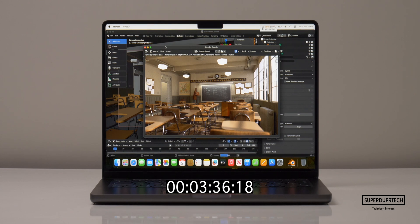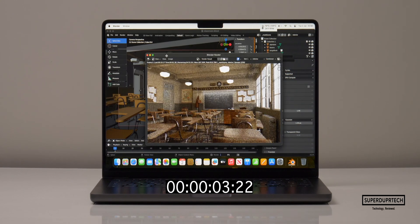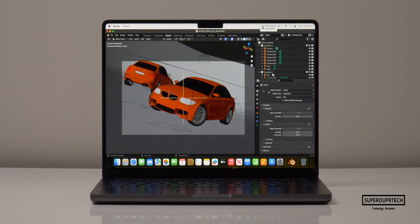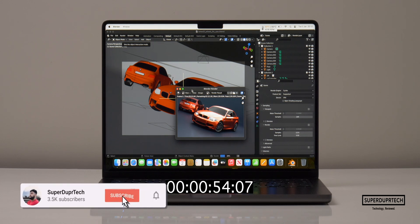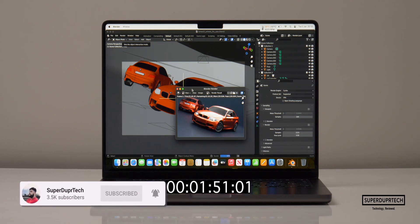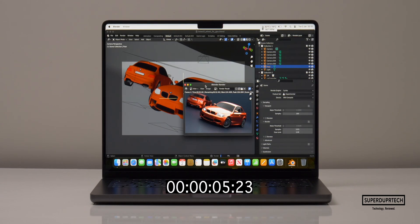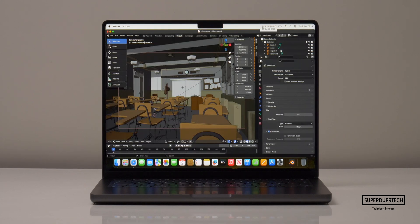I then used Blender to render the classroom and BMW scenes. Rendering the classroom scene using the CPU took 7 minutes and 15 seconds, but using the GPU it was much faster at just 1 minute and 19 seconds. For the BMW scene, the CPU took 3 minutes and 5 seconds while the GPU was astonishingly fast at just 33 seconds.